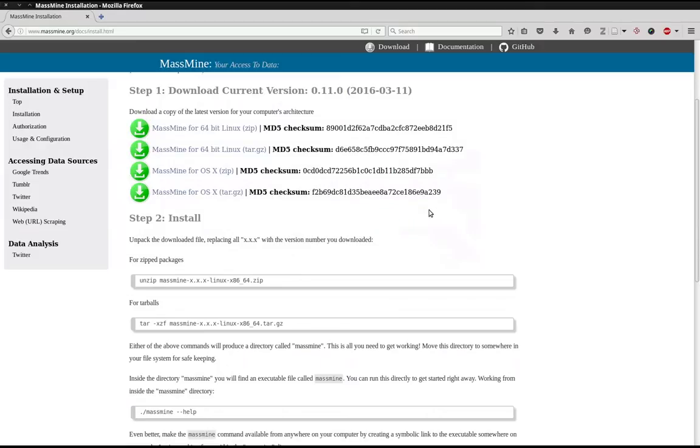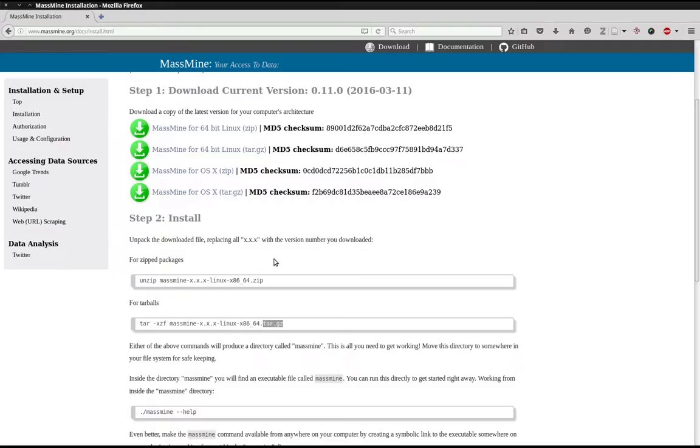Now for the first step of the installation instructions, we need to choose one of the first two commands. The first one is for zip files and the second one is for tarballs. Since I chose to download a zip file, I'll copy the first command.